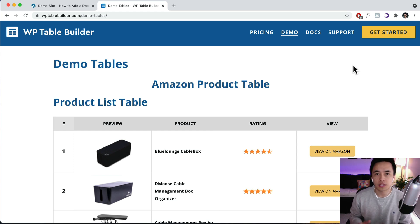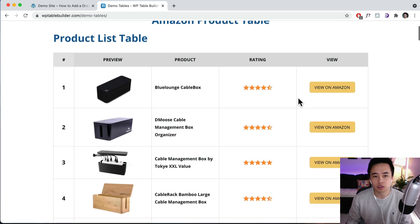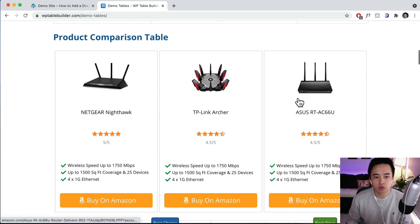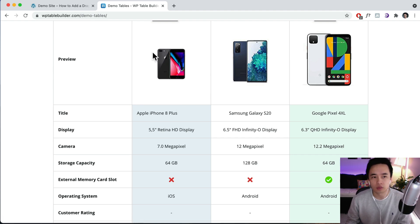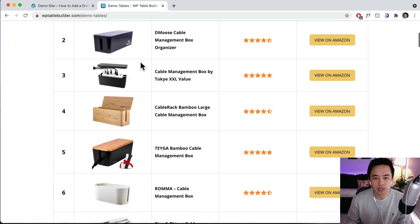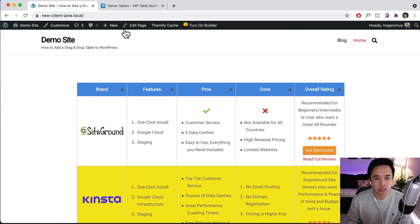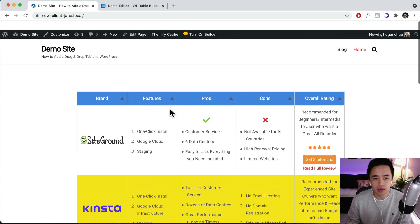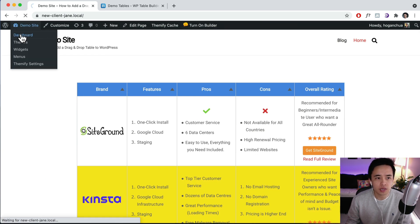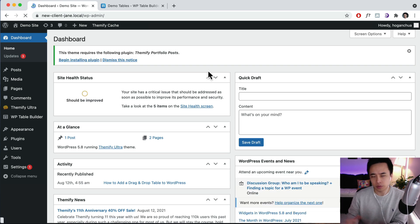Hey guys, it's Hogan here and I just wanted to make a really quick video showing you guys how you can add a drag-and-drop table onto your WordPress website. The great thing about this WordPress plugin is that you can easily drag and drop and style it. Unlike other ones where you're editing on the back end, this one you can do on the front end. You can use it for affiliate websites or comparing different products and services for your own business as well.